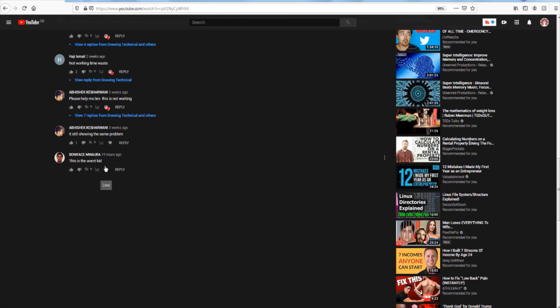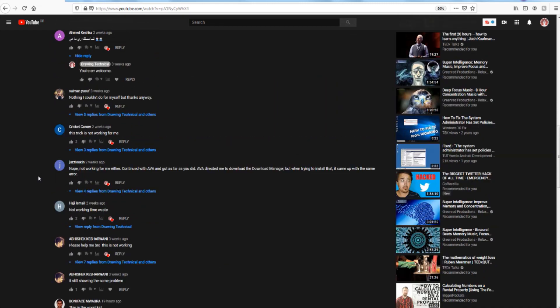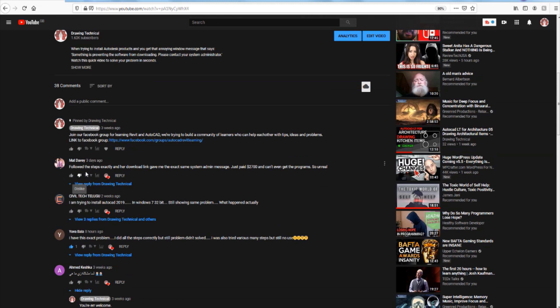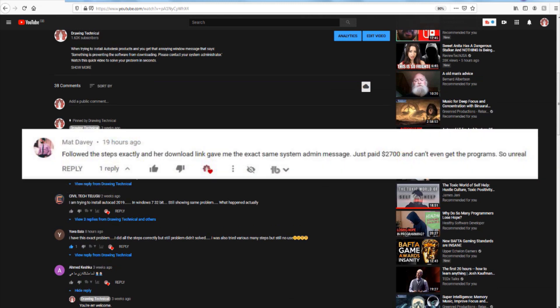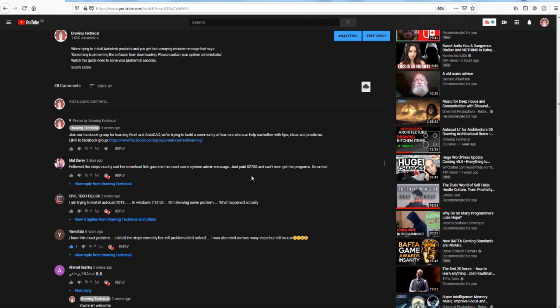Now all of these comments — I read them and I was going to make this video at some point — but this person's comment stood out to me, where they said they followed the steps exactly and the download link gave them the exact same system admin message. 'Just paid $2,700 and can't even get the programs. So unreal.' I can't believe someone paid $2,700 and they can't get in. What is this, Autodesk? Why is it so hard to download things? Why can't things just be straightforward? Why would anyone pay so much money and still have to ask an admin? This video is especially for that person, and I really hope it solves your problem.